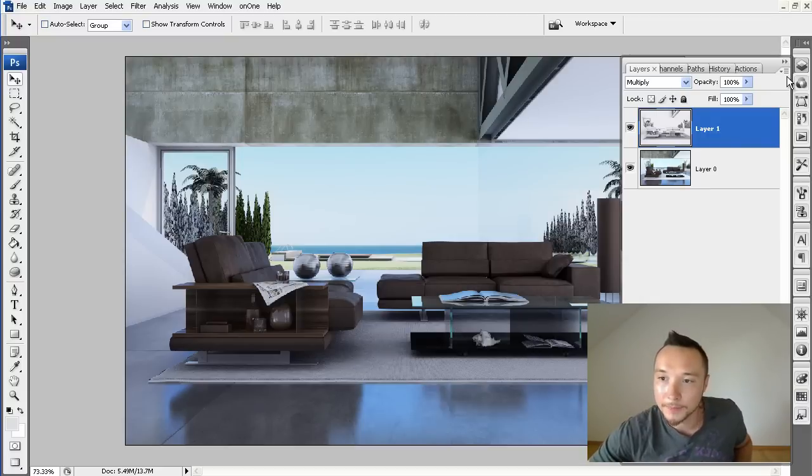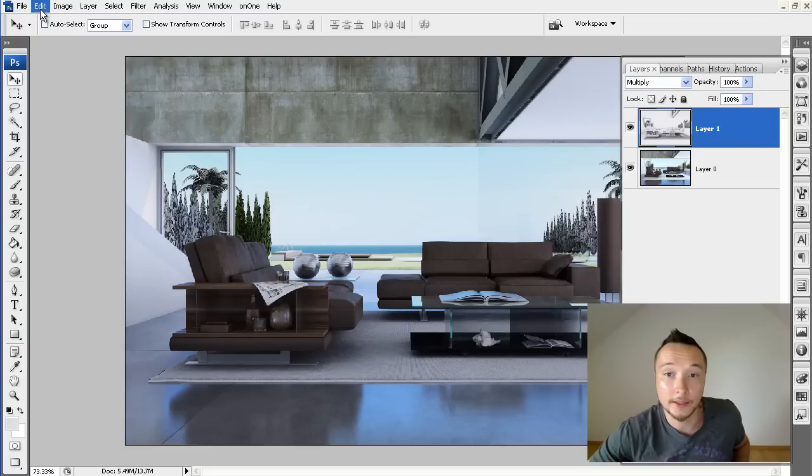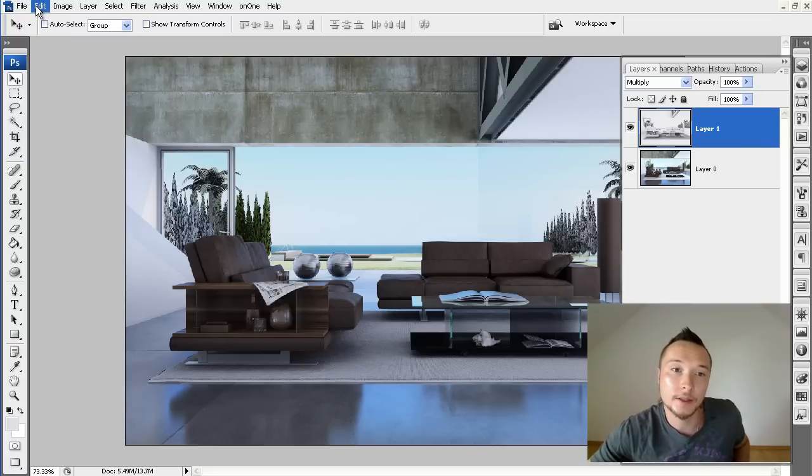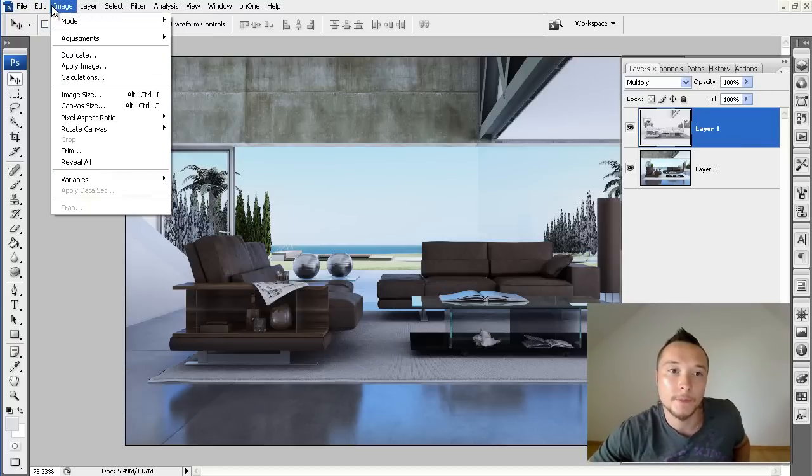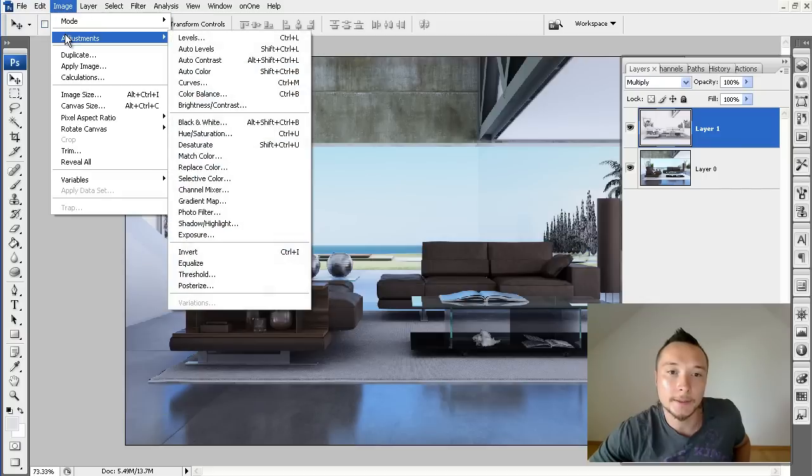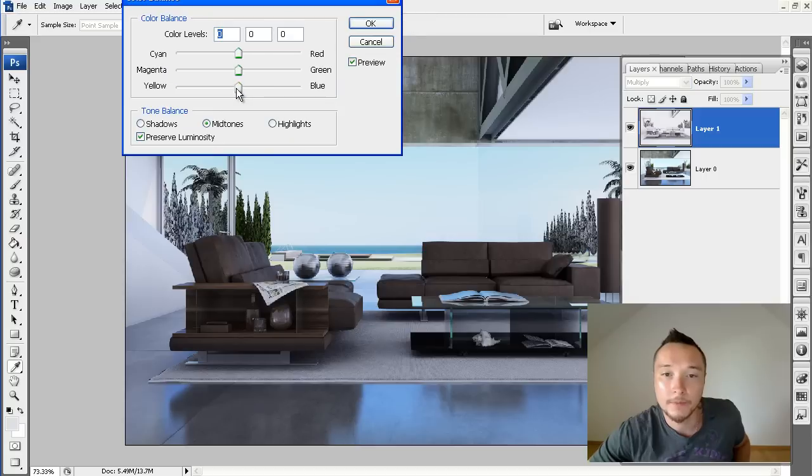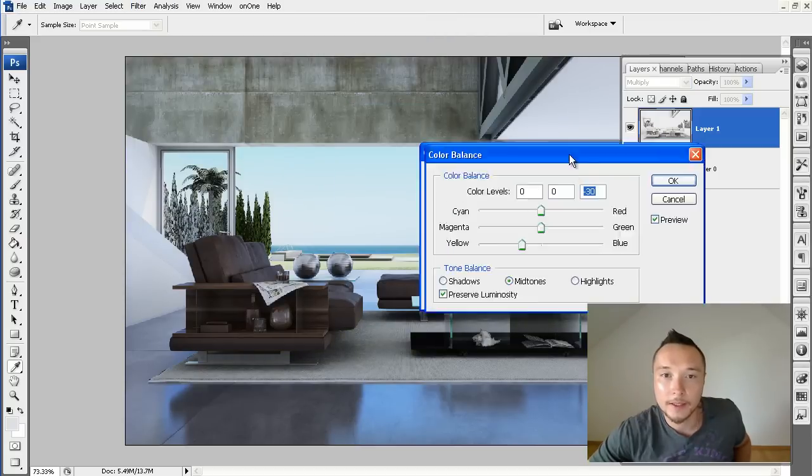And the first thing that we need to do is of course to correct it a little bit so it fits much better to our image. This you can do by adding a color balance and of course by slightly adding a little bit of yellowish on the mid tones.